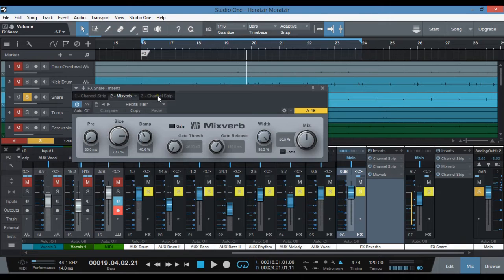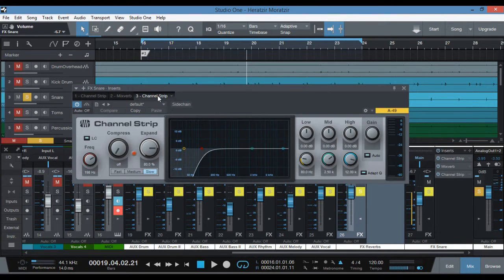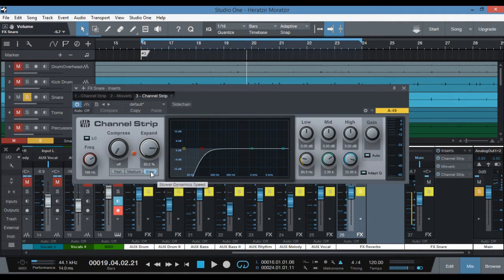The MixVerb has the same settings as my master reverb, so I have not touched it. The second channel strip has about 200 Hz to get rid of all the low end even after the reverb, and then it's all flat. But the whole purpose of this channel strip is the expander, which works as a gate, and I have it set to slow. This way it will cut off all of the reverb as it's fading out, faster than normal, so all of the reverb fade-out will fade out much quicker.